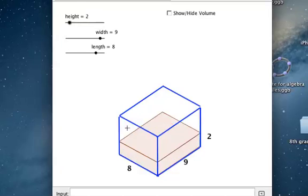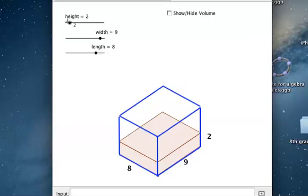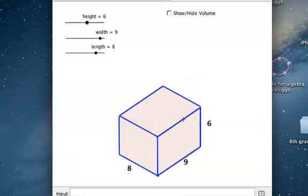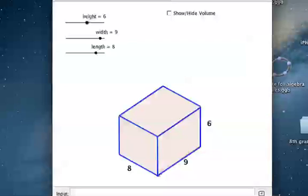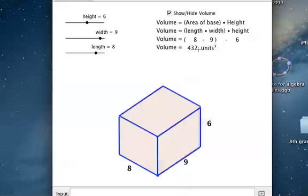If we stack on an additional floor, we now have 72 on the bottom floor and 72 on the second floor, so 72 times 2 gives us 144 cubes altogether. But we don't have just 2 floors — we have 6 floors. So 9 times 8 gives us 72 for one floor, and we multiply by 6, giving us a total of 432.